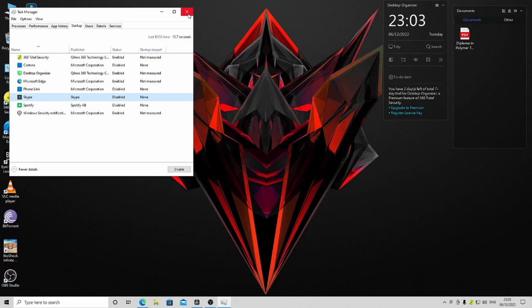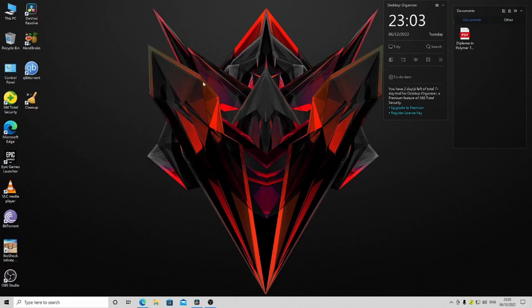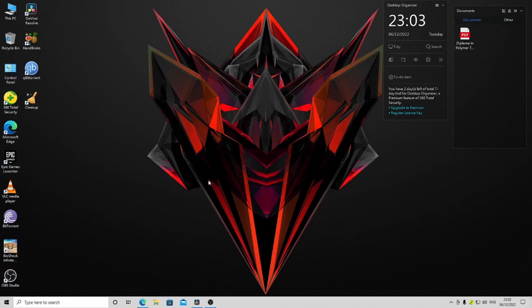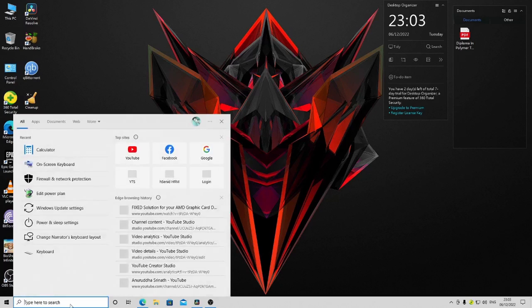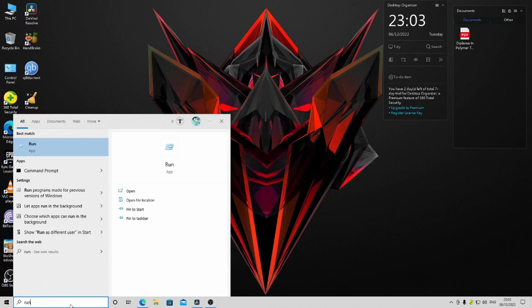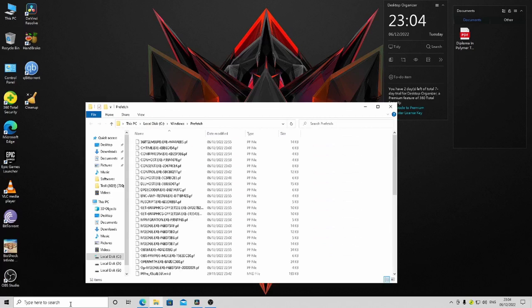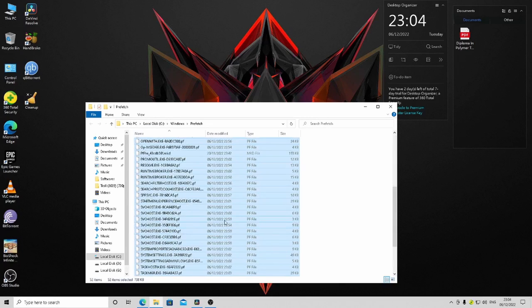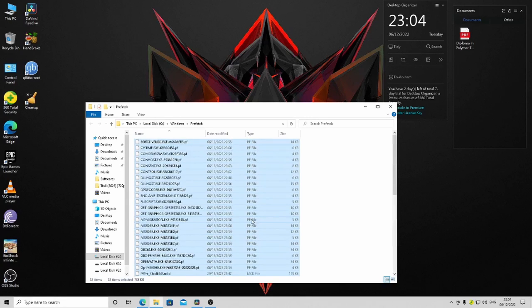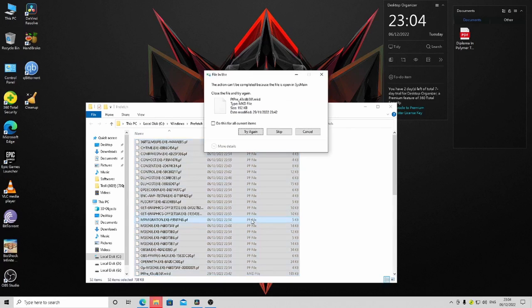Another thing is you can clean your temporary files using Run. In the search button, type Run, then type prefetch and press OK. Select all the files here—these temporary files—and delete them.